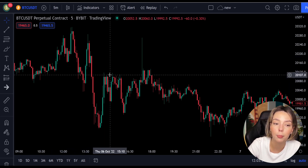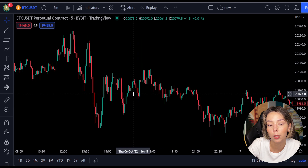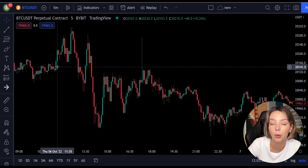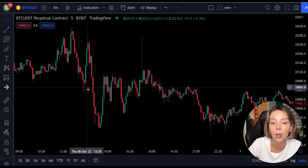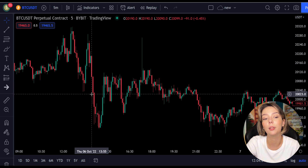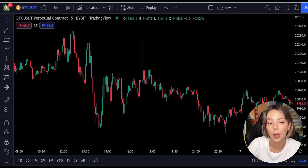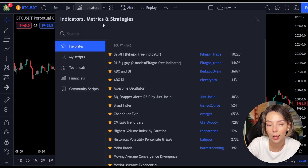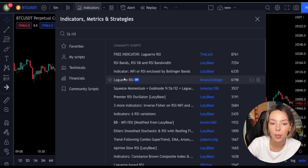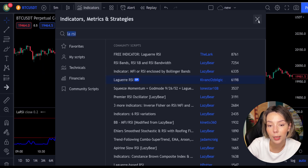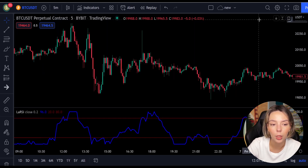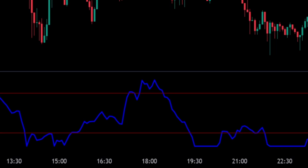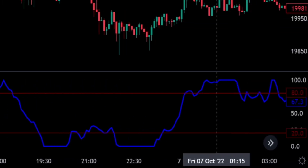This smoothing minimizes the choppiness that a regular four-period RSI would otherwise have. In TradingView, we click on the indicators tab and search for Laguerre RSI and add it. We can see this indicator consists of a blue Laguerre RSI line and two horizontal levels set at 20 and 80.